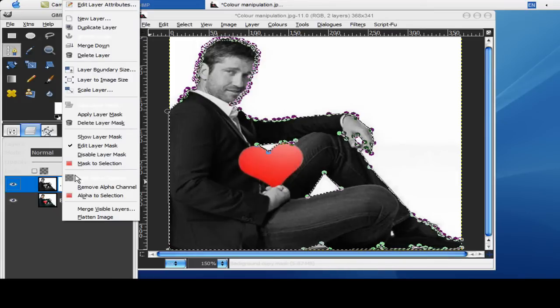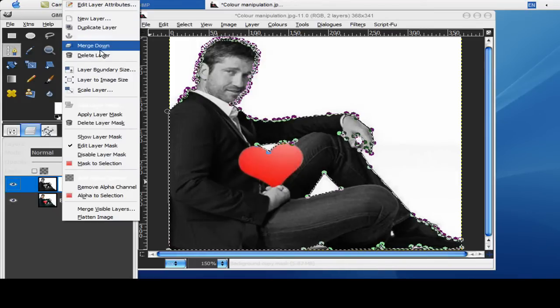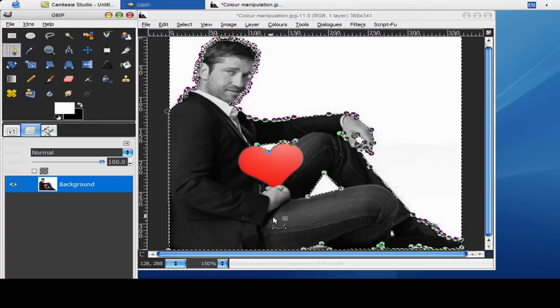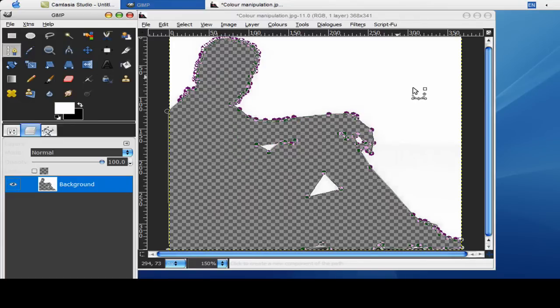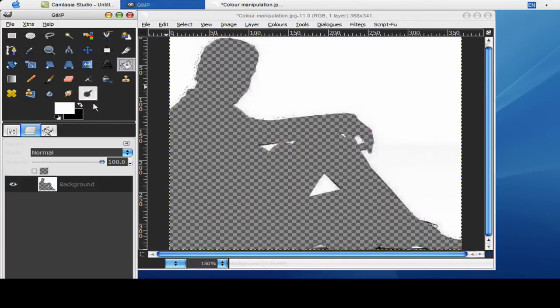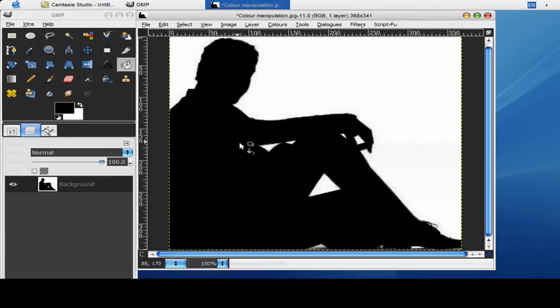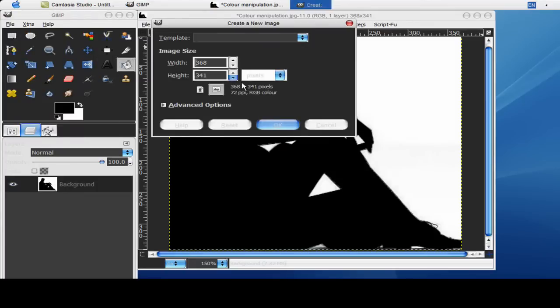So now all you need to do is go on the layers and merge that down so it's just one layer. Now control X to cut the picture. And as you'll see, if I just paint that in black, you have a full silhouette of him. If you don't, you've done something wrong.